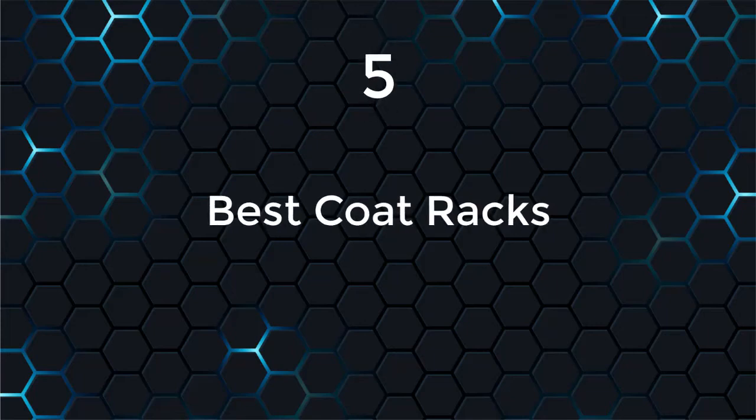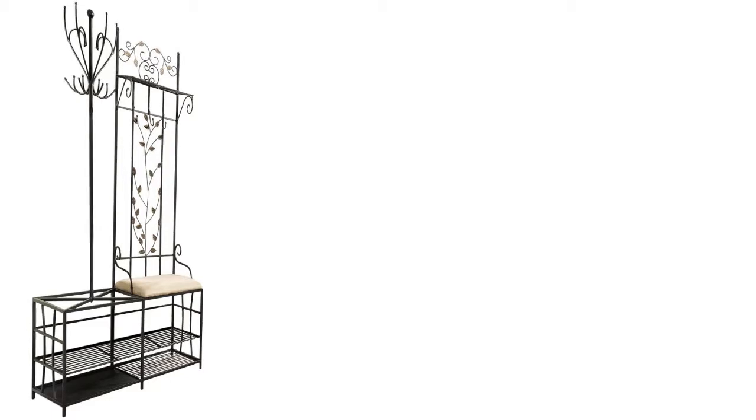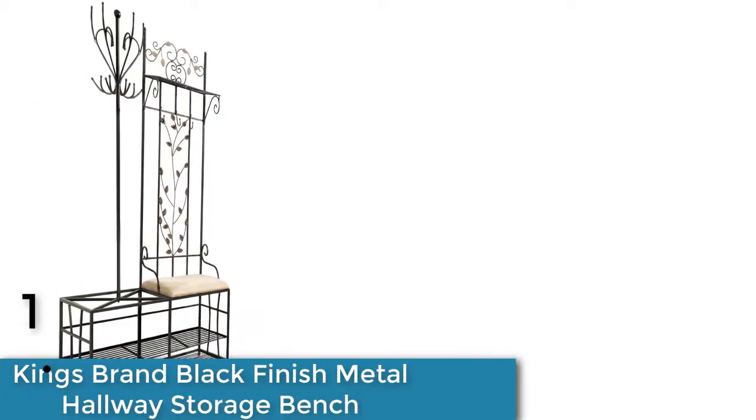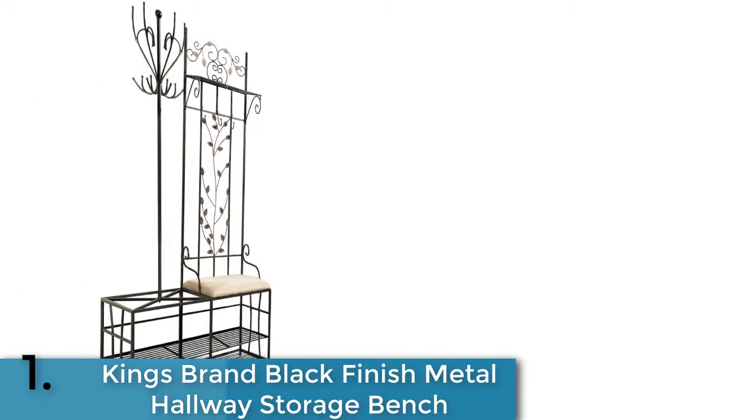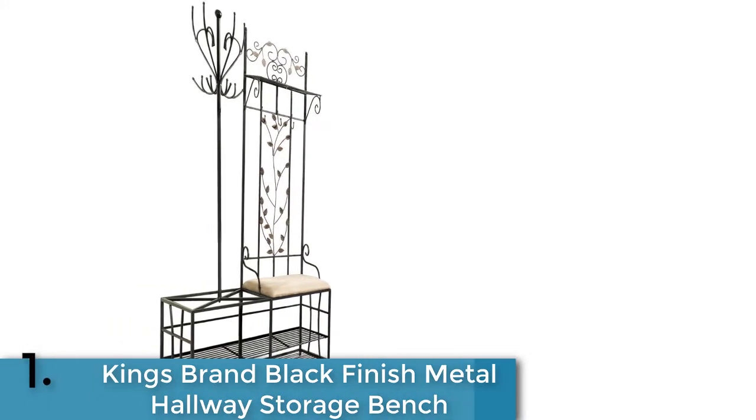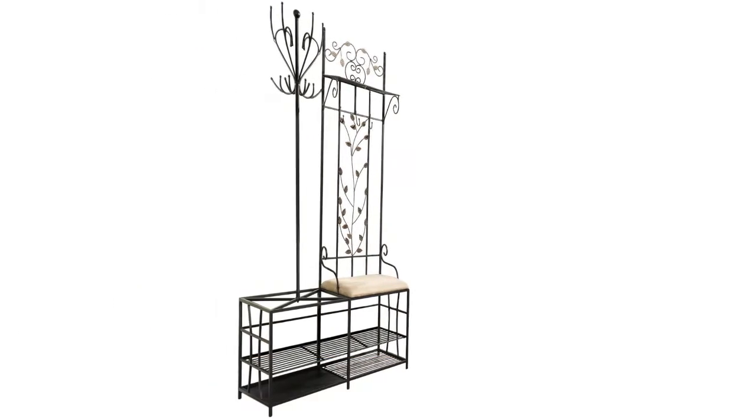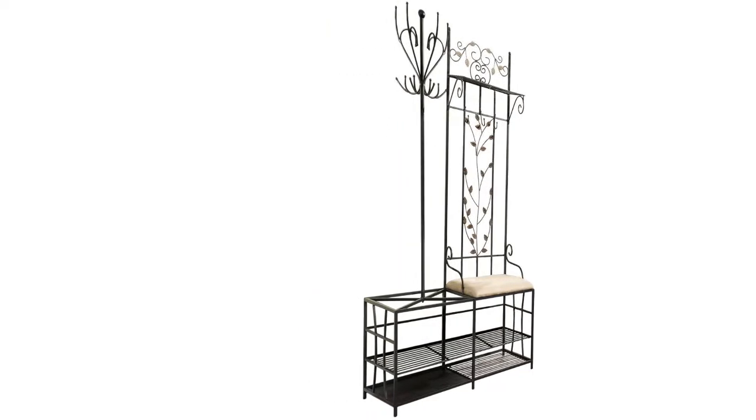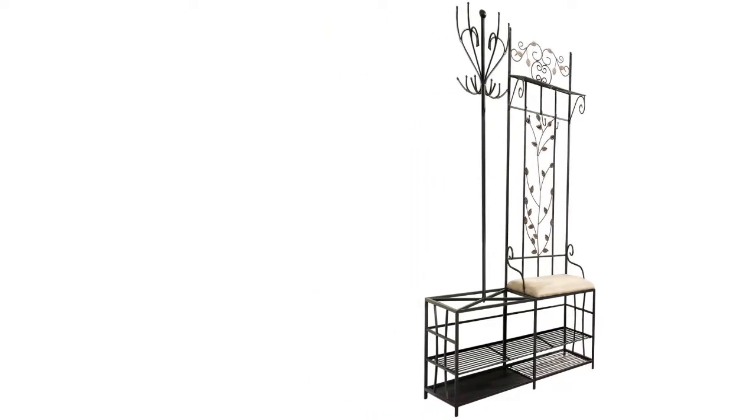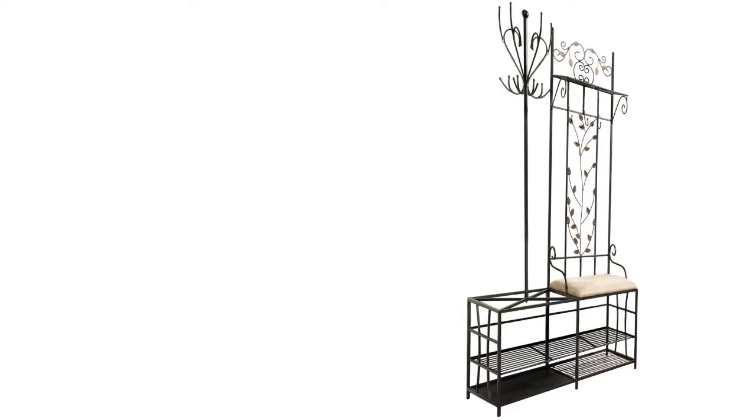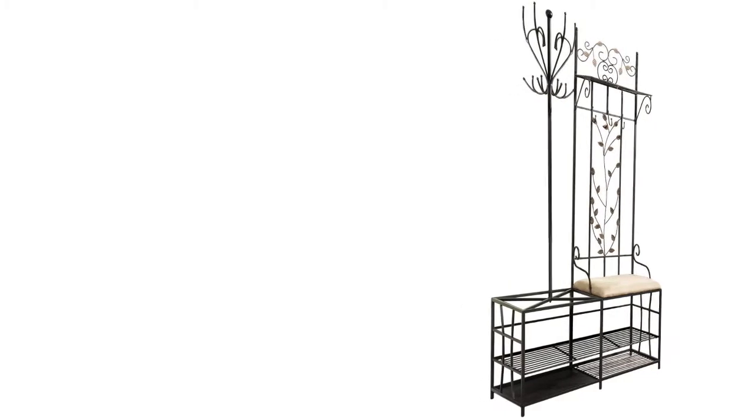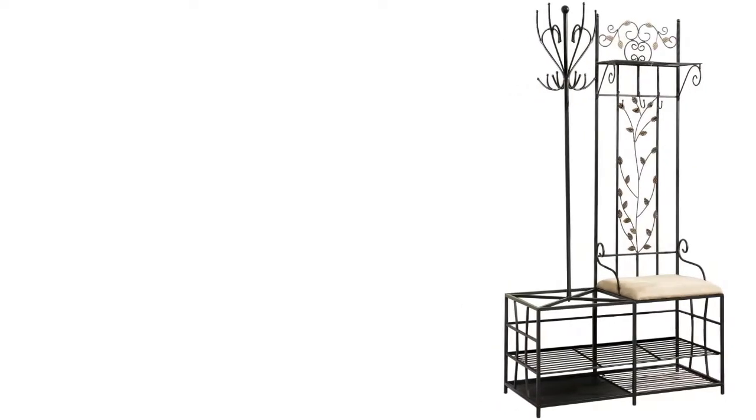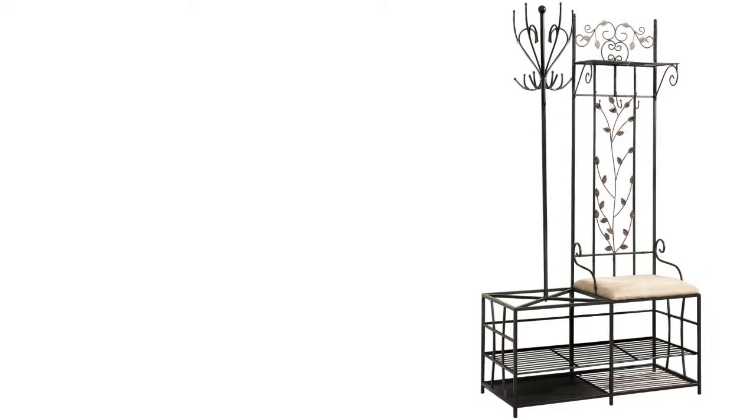Five best coat racks. On the top of our list at number one, we have Kings Brand black finish metal hallway storage bench. Kings Brand is bringing you a multifunctional coat rack with shoe rack, seating bench, and umbrella holder. This is made of high quality black finish metal for long-lasting durability.